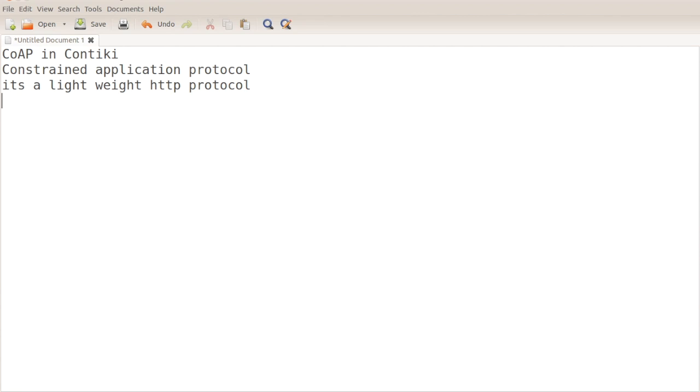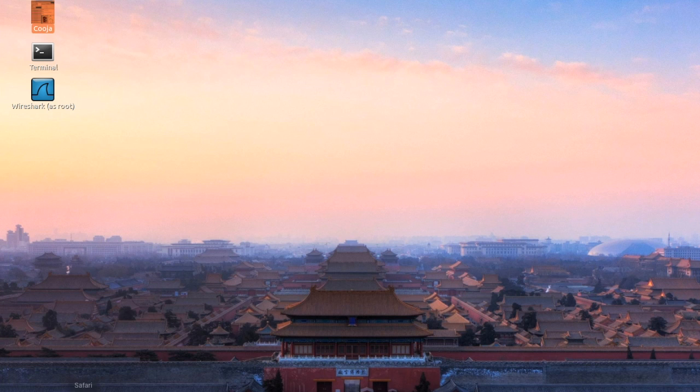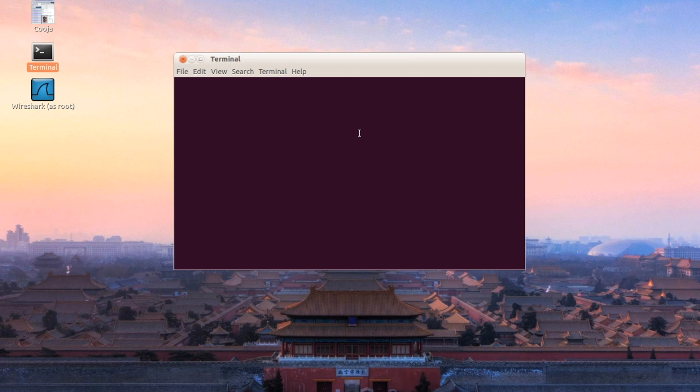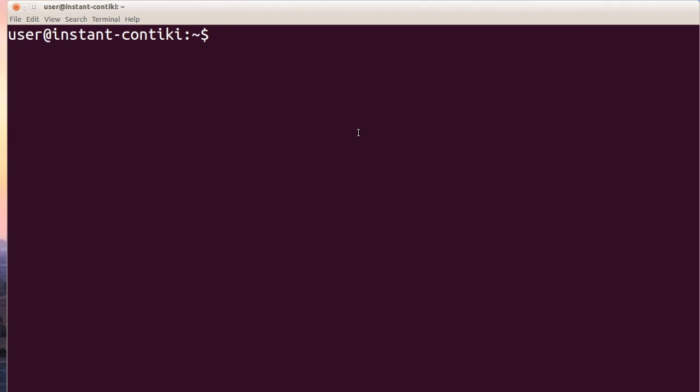This application, how to include or how to demonstrate in Contiki operating system, we will see. As usual, I will open the terminal and CD to contiki-2.7 to Cooja.